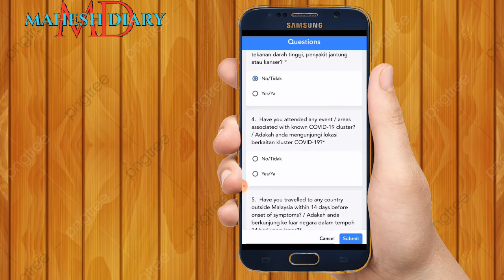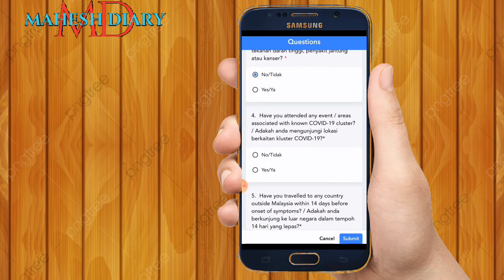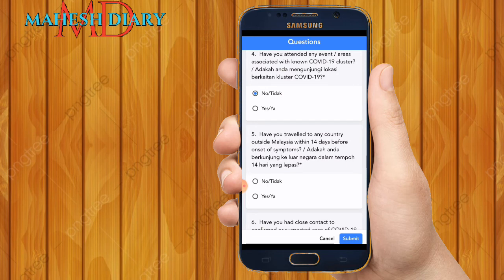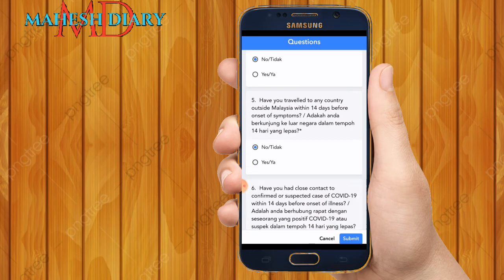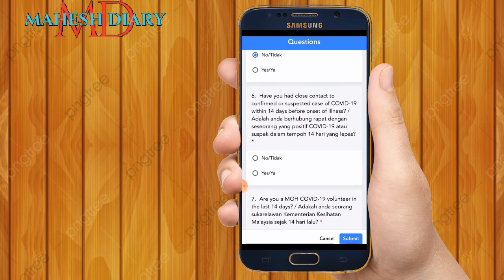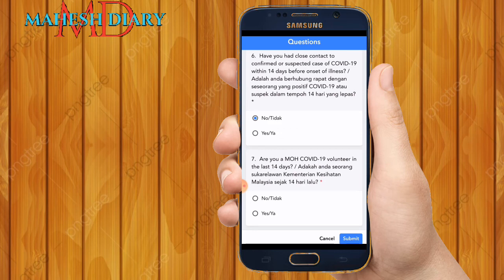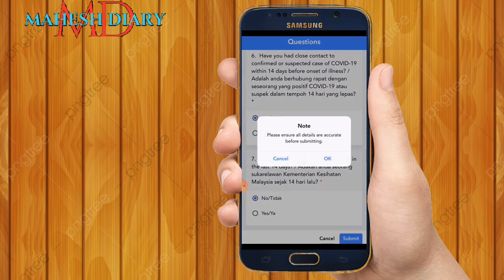Question four: Have you attended any event or area associated with a COVID-19 cluster? Click Yes or No. Question five: Have you travelled to any country outside Malaysia within the last 14 days? Click Yes or No. Question six: Have you had close contact with a confirmed or suspected COVID-19 case within 14 days? Click Yes or No. Question seven: Are you a COVID-19 volunteer in the last 14 days? Click Yes or No. Then click Submit. Please ensure all details are accurate before submitting, then click OK.